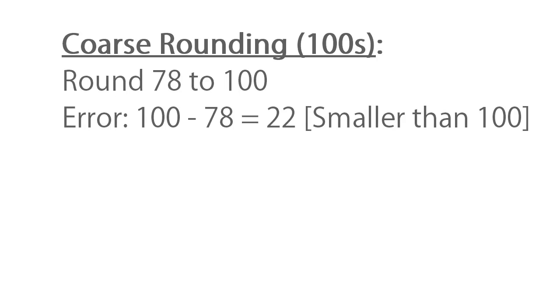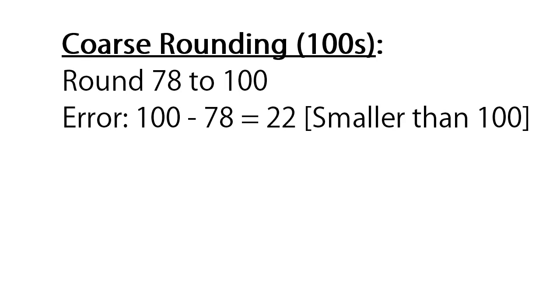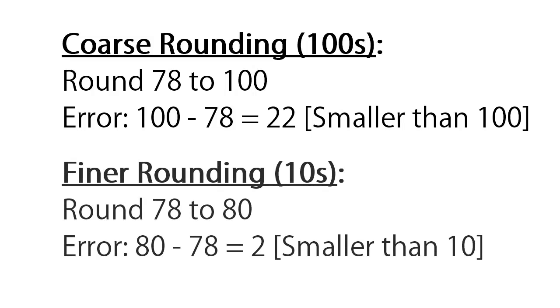Think of it as follows. If you had to round the number 78 up, and had a resolution of hundreds, you would round it up to 100, introducing an error of 22. But if your resolution was finer, say in the tens, you would round it up to 80, introducing a much smaller error of 2.